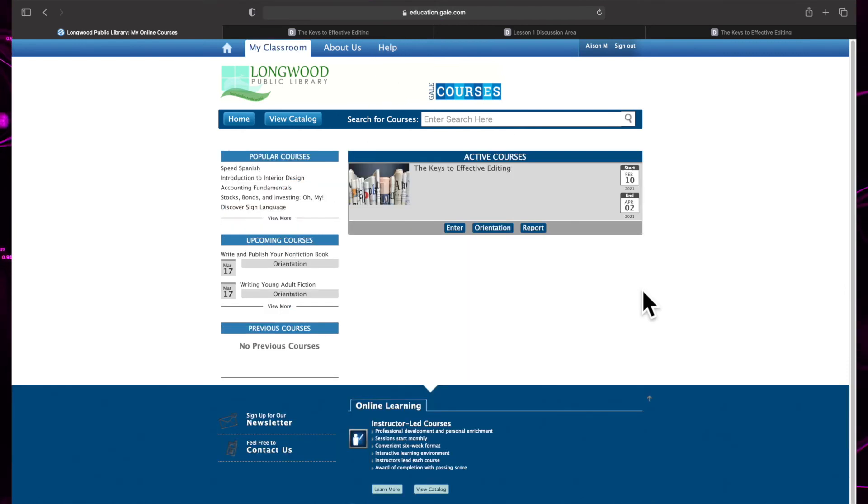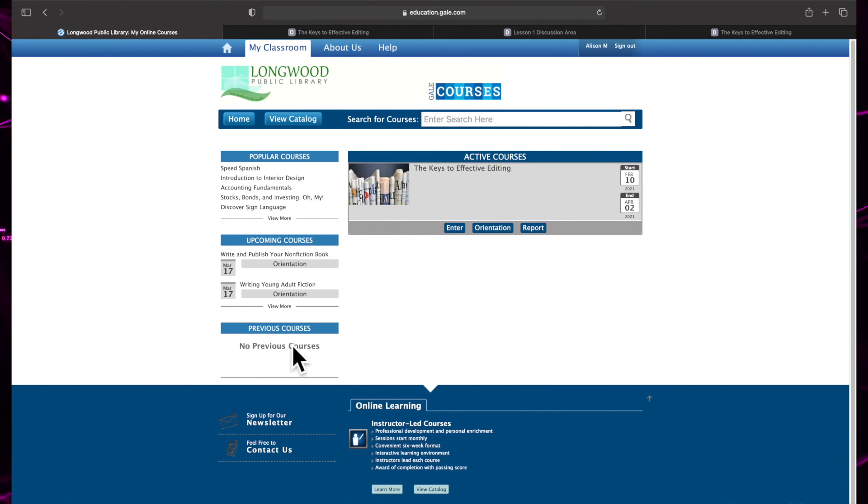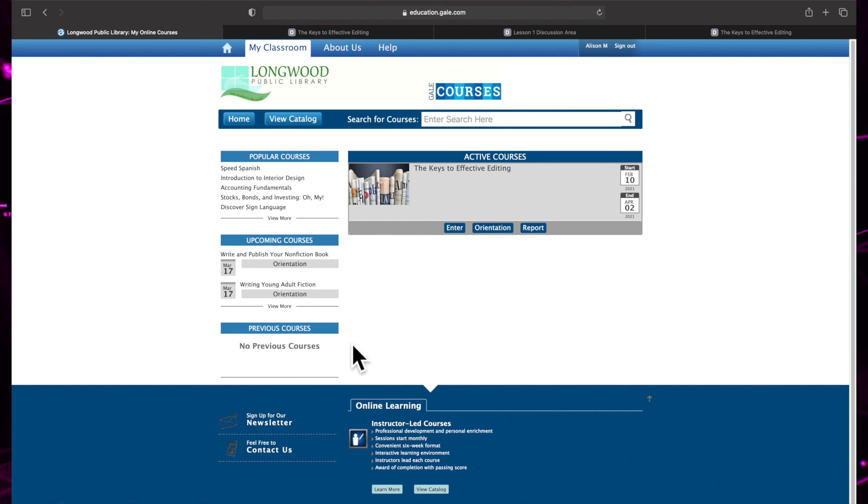Once a course has been completed, you can find it in the My Classroom area under previous courses. Although you will no longer be able to access the course, you can review your grades and print your certificate of completion.